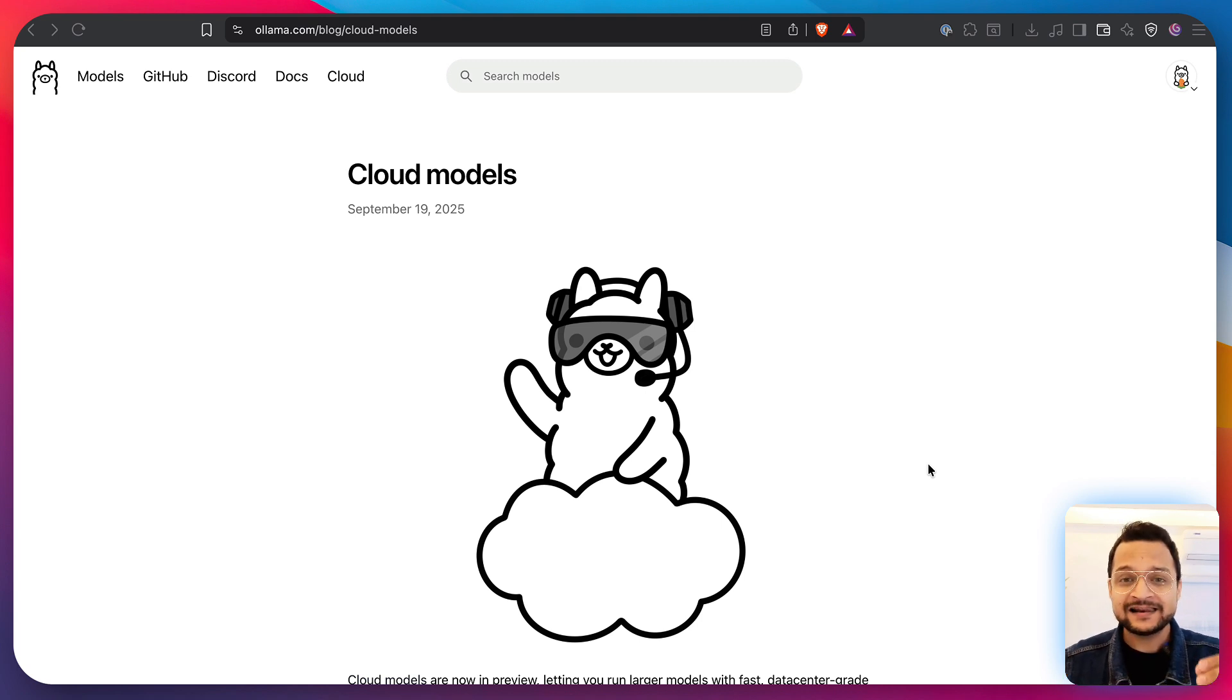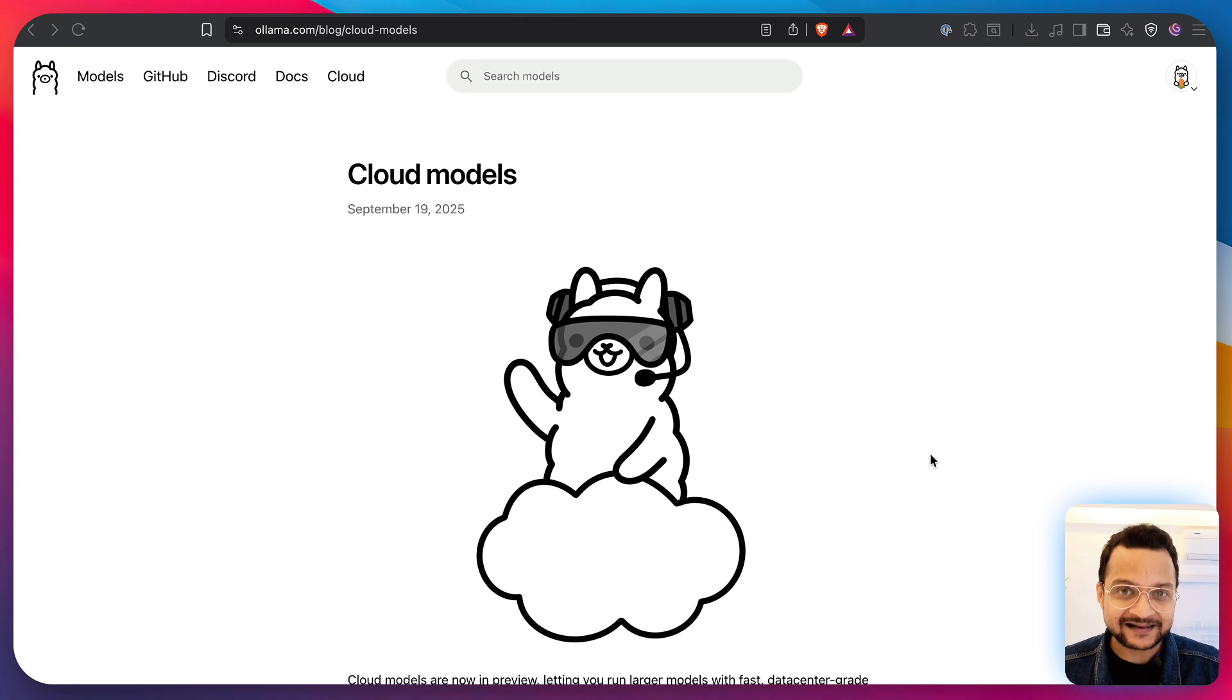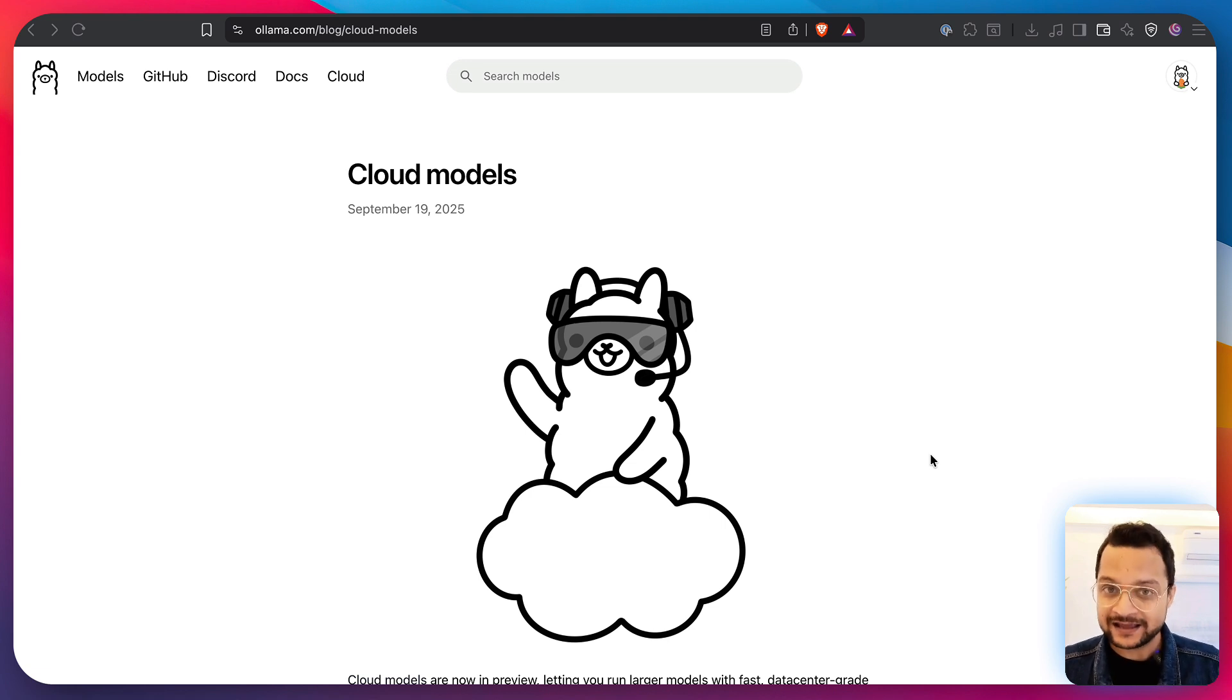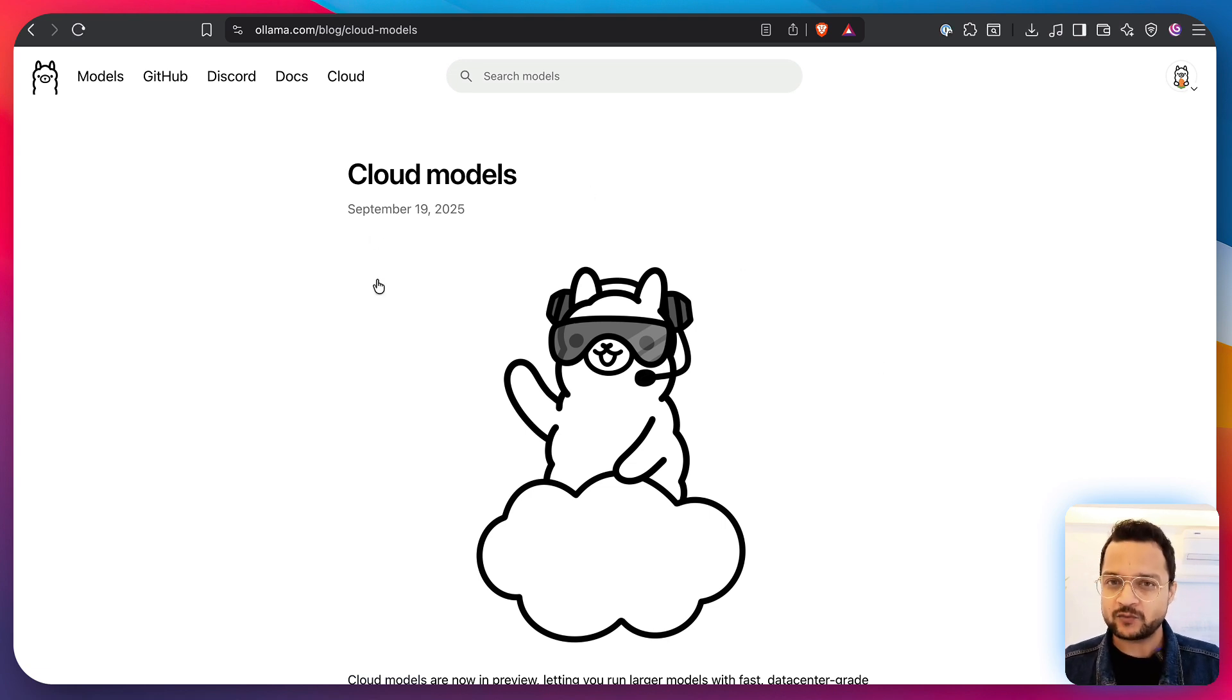But first, let's talk about what exactly this Ollama Cloud is, or what they're calling the cloud models. Okay, one genuine request. Do not subscribe to this YouTube channel. Do not like this video if you're not getting any value from this.